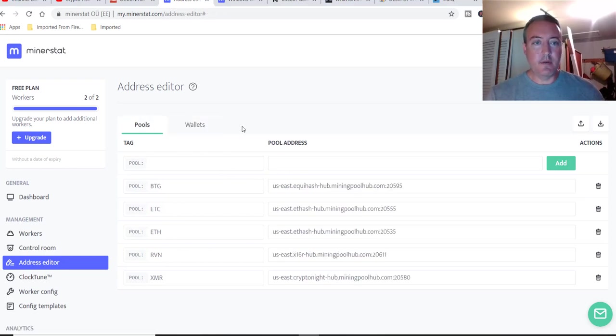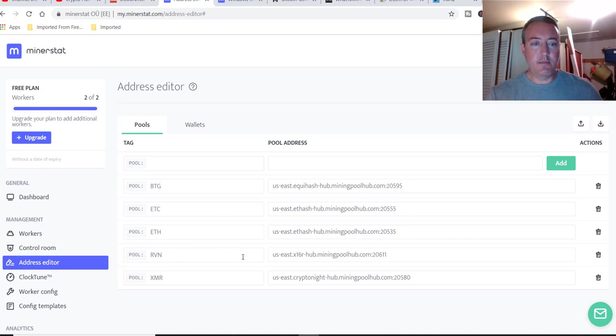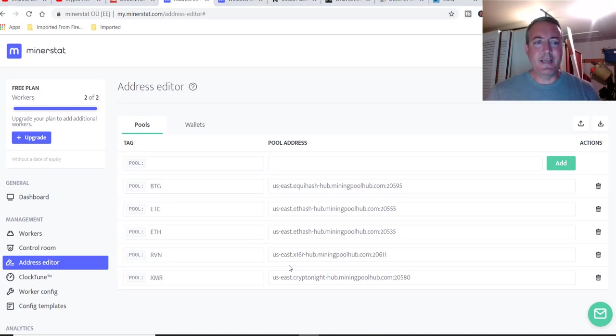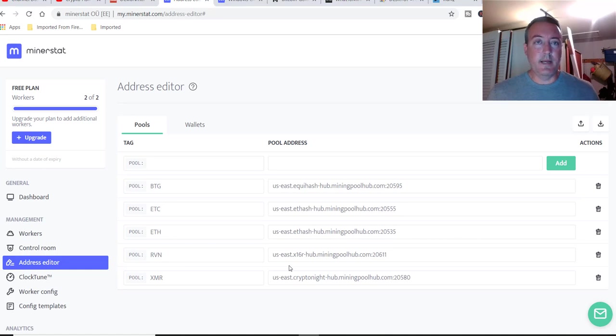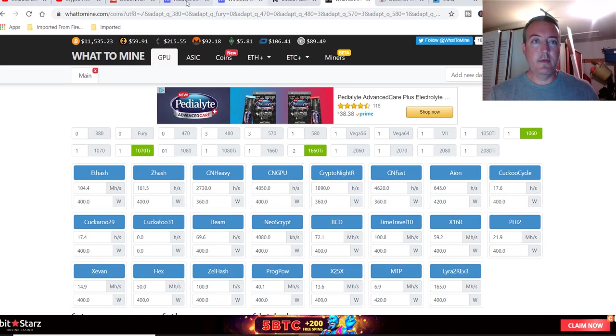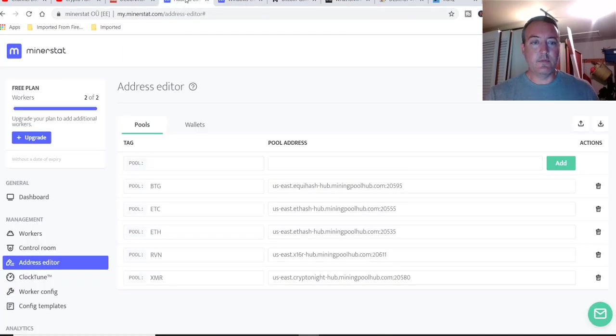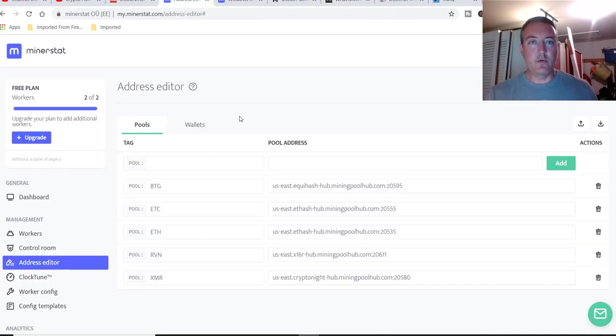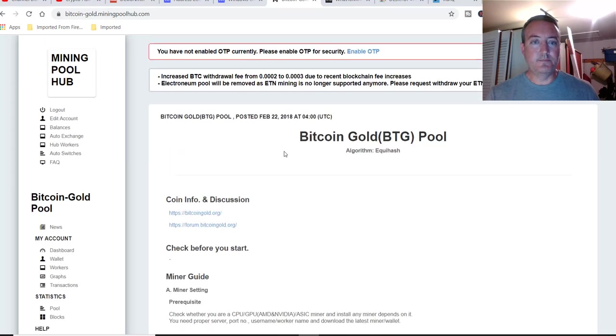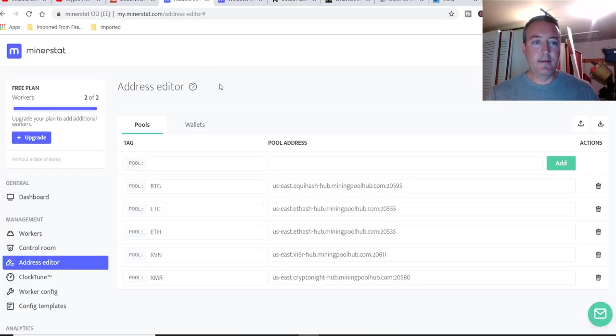And it will automatically switch to any one of these coins, depending on its profitability at any given time. And it goes through that every 10 minutes where it will actually switch. It just checks. I'm guessing it goes over to what to mine and checks whatever the latest profitable coin is. And it will switch to that. There are literally hundreds of coins that you can set up in pools, but I like to do it on mining pool hub, like I said, because I convert it to Bitcoin.